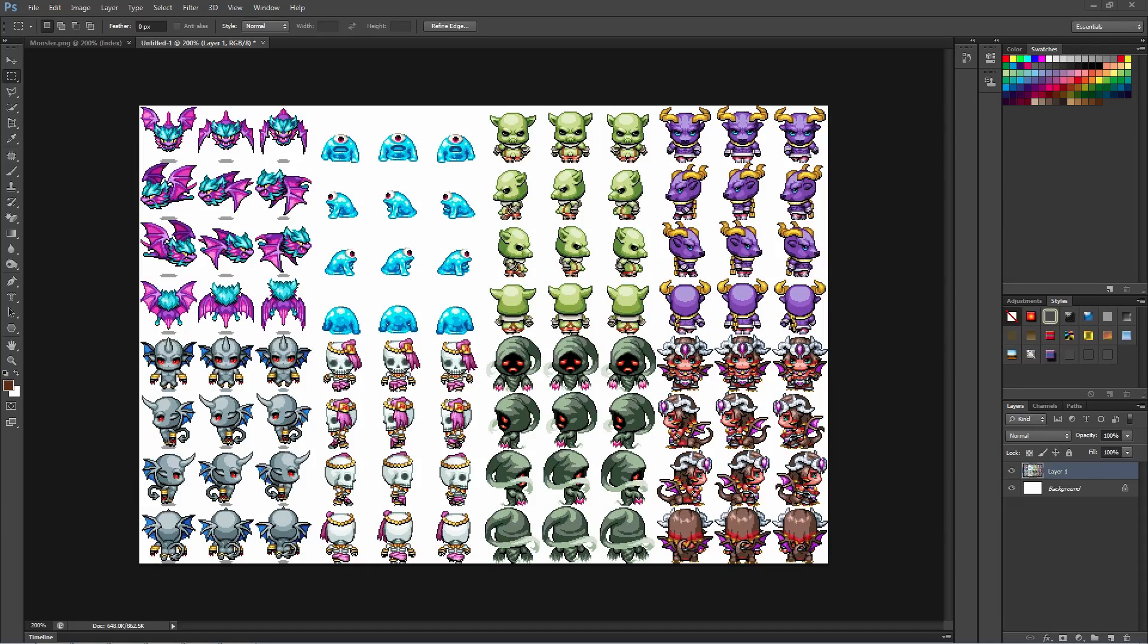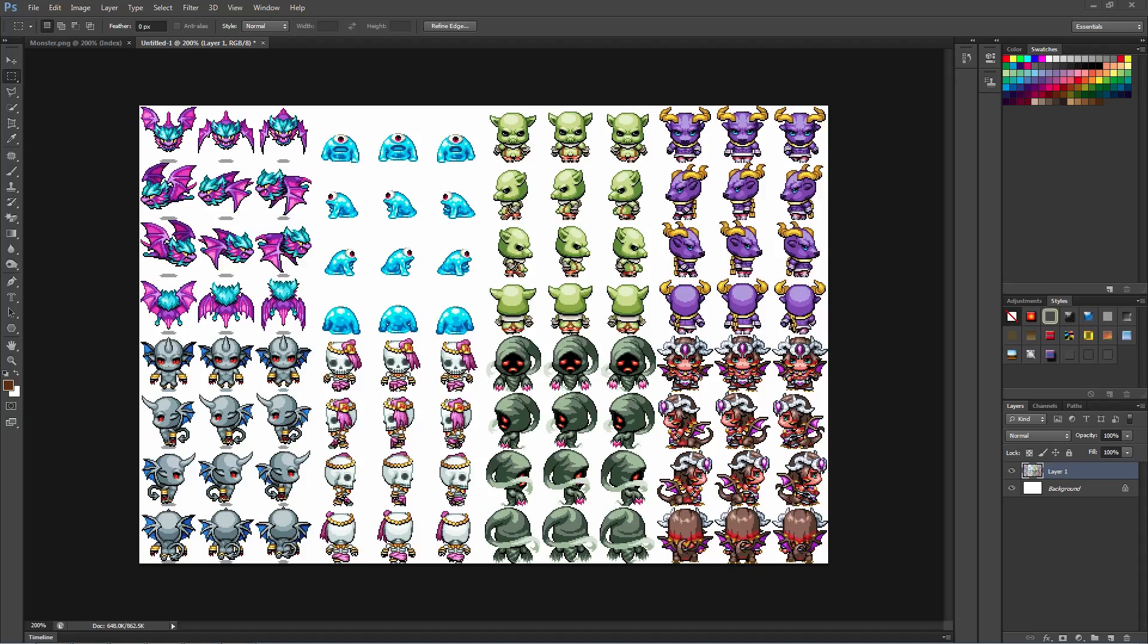This isn't a spriting tutorial, but what this is is a way for you to use Photoshop or GIMP in order to make more character sheets if you already have some character sheets like the default ones or maybe you've made some of your own.